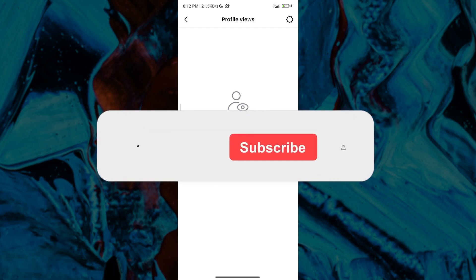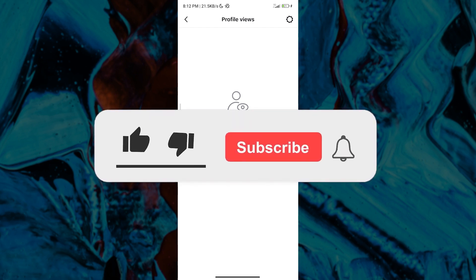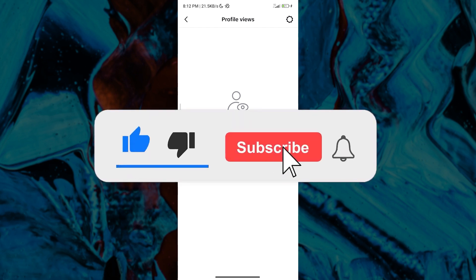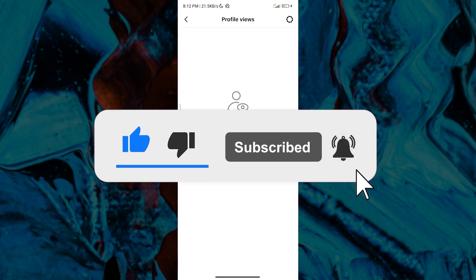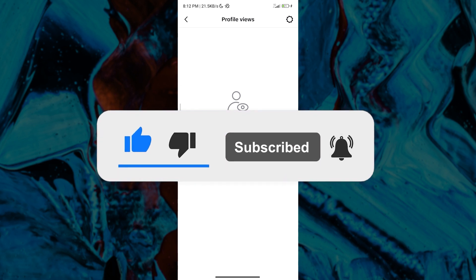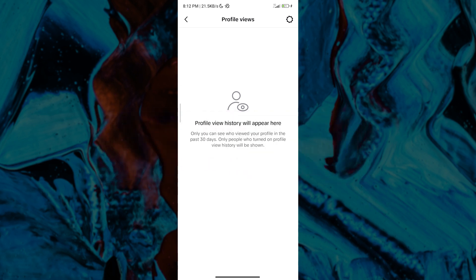Once again everyone, don't forget to hit that like button, subscribe, and ring the notification bell for more videos. Thank you for watching!